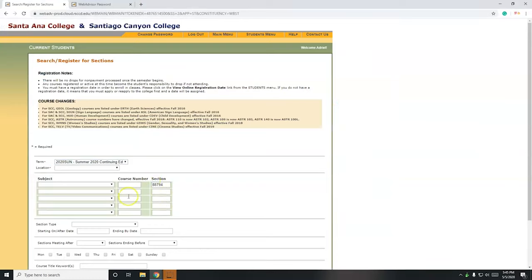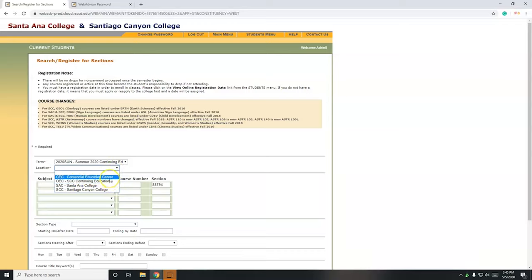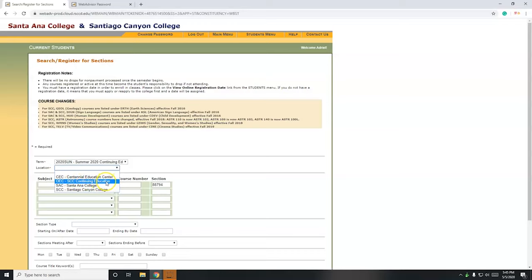So course number, don't need that one. Subject, don't need that one. Location, I do need that one. So Santiago Canyon College, that's going to be OEC. If you're in Santa Ana, it's going to be, I think, Centennial Education Center for continuing education. So OEC for continuing education at Santiago Canyon College.